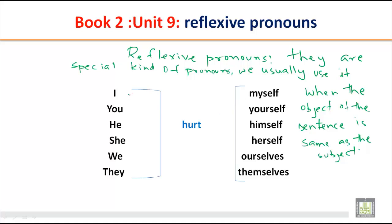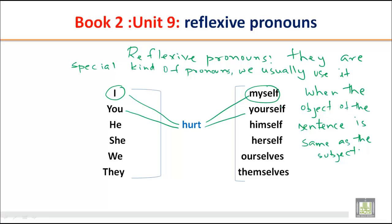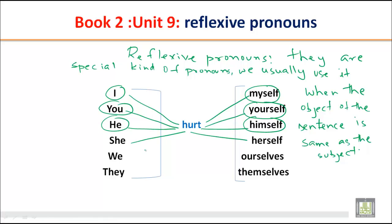Let's look at examples. 'I hurt myself' — the object is 'myself' and the subject is 'I,' both referring to the same person. 'You hurt yourself' — 'yourself' is the object, 'you' is the subject. 'He hurt himself,' 'she hurt herself,' 'we hurt ourselves,' 'they hurt themselves.' The object of the sentence is the same as the subject, so these pronouns are called reflexive pronouns.